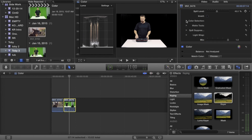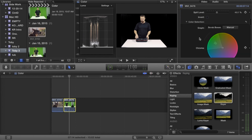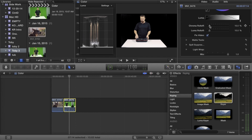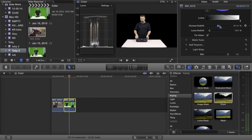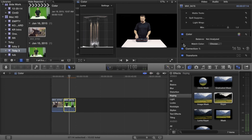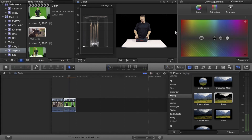In keying, you always want to go down to your chroma roll off and bring that up. It's going to drop some of the grayness around the edges of your body and give you sharper edges in your keying, especially in FCPX. Luma roll off can sometimes be helpful as well to get rid of distortion and noise. These are good steps to do whenever you're keying.